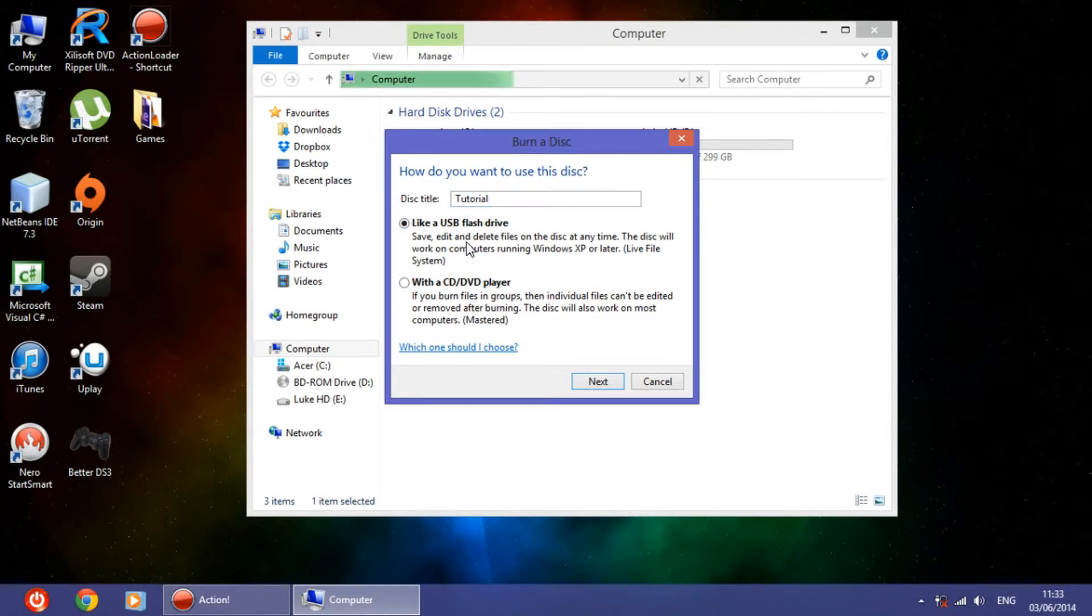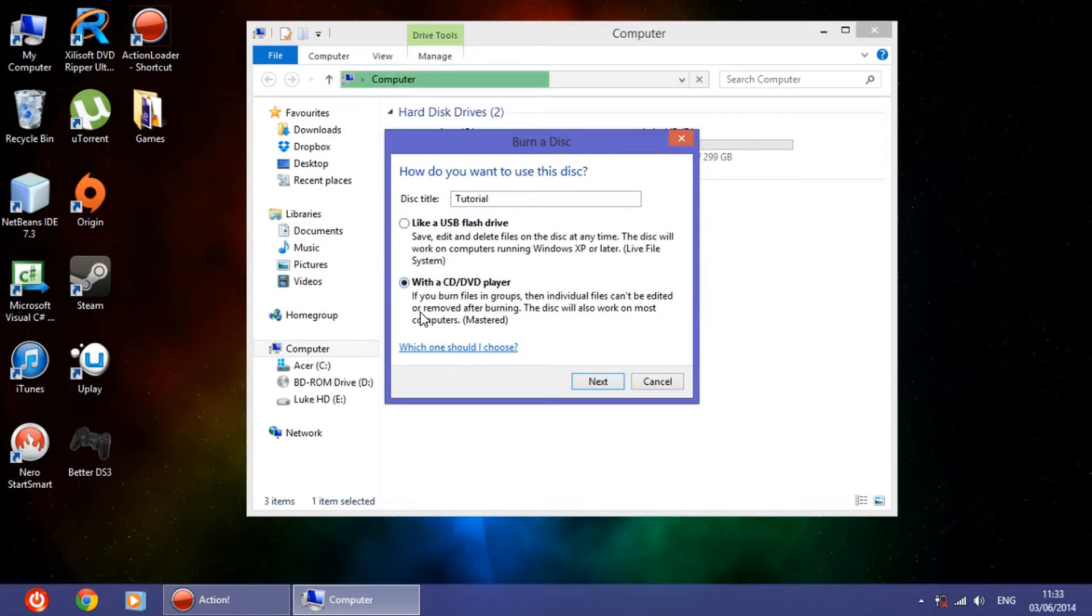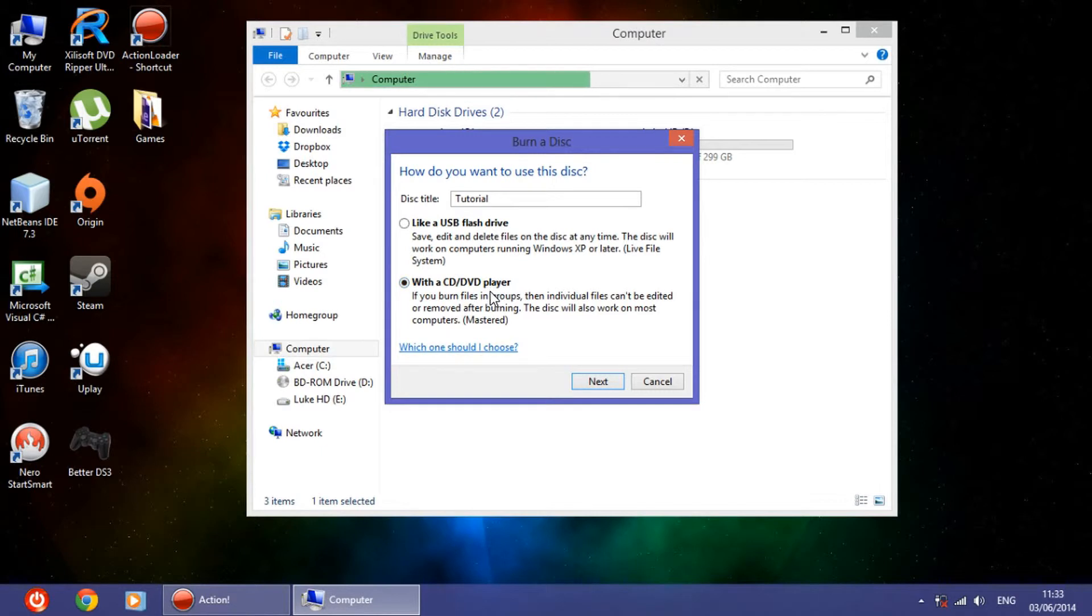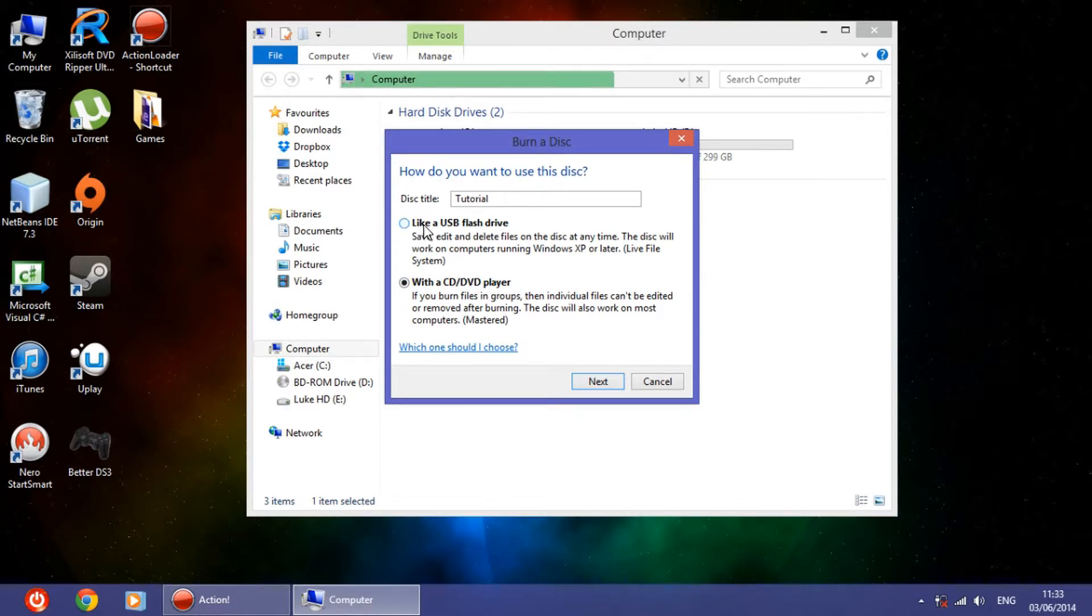Now these are two options. In the past years we used this type of burning, which means that when you burn the files you cannot change them afterwards unless you use a special type of disk. But now thanks to Windows you have this option which is like a USB flash drive.